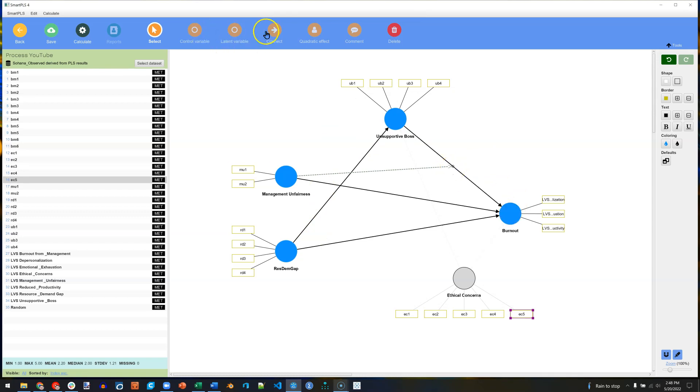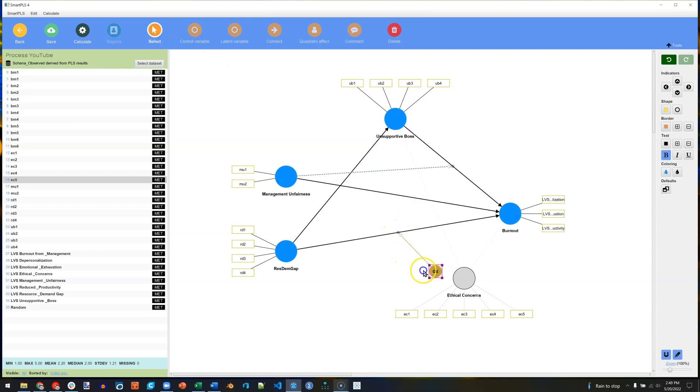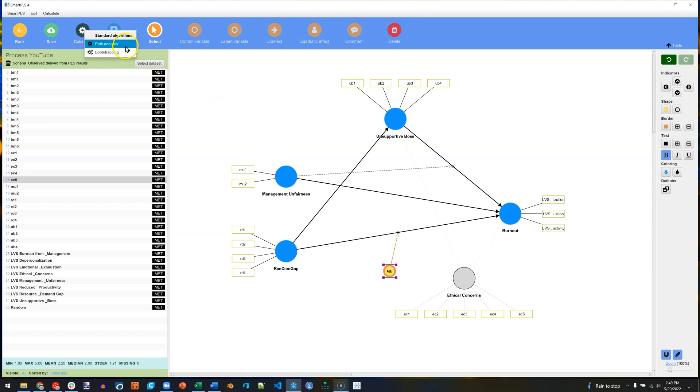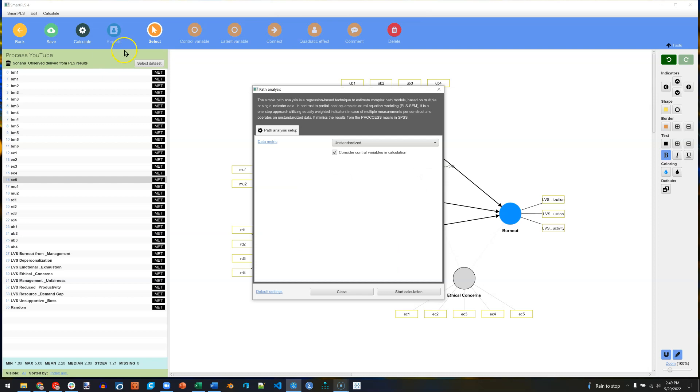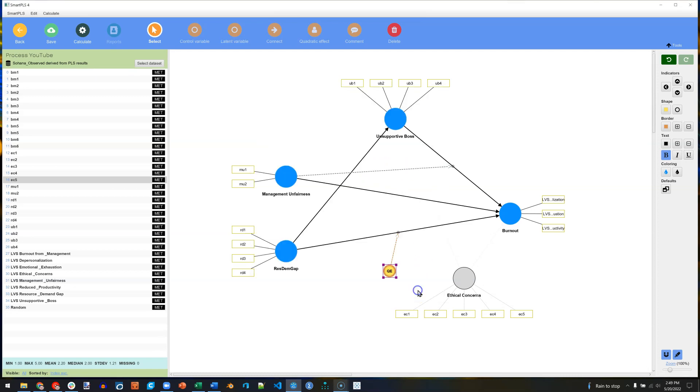We can, if we'd like, also add a quadratic effect. So you can see we can get pretty complicated with this process model. I think that's probably complicated enough. Let me go ahead and calculate. You can do a regular path analysis or bootstrapping. We'll do one of each. For the path analysis, I'm just going to use the defaults and consider control variables in the calculation. Start.